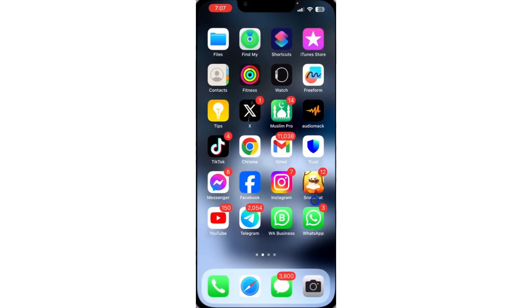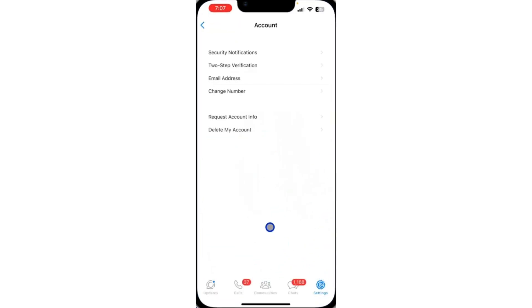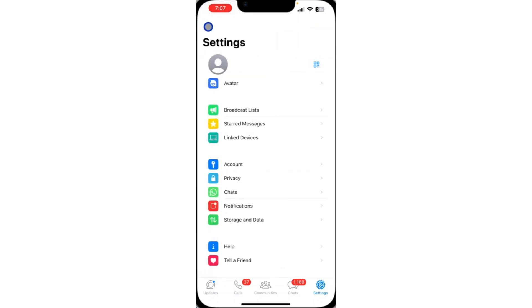The first thing you need to do is open up your WhatsApp and click on settings. Once you click on settings, click on account.